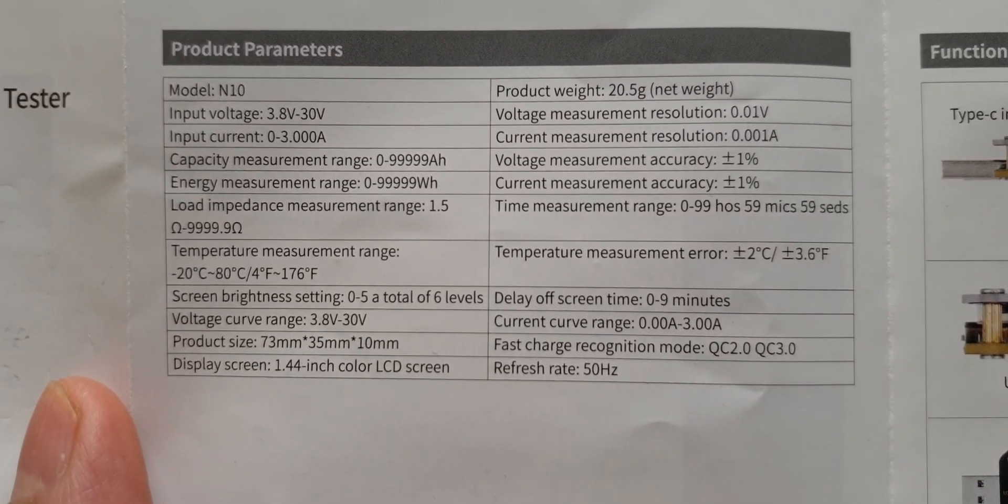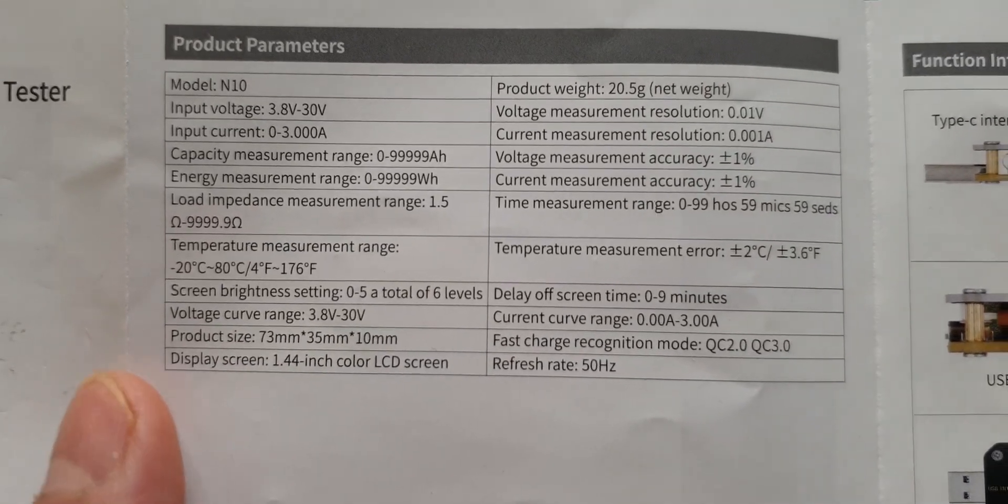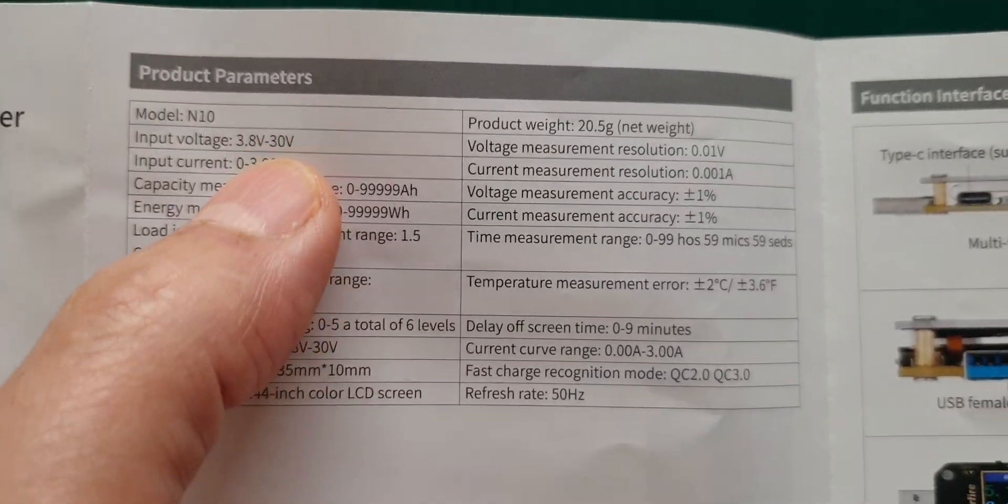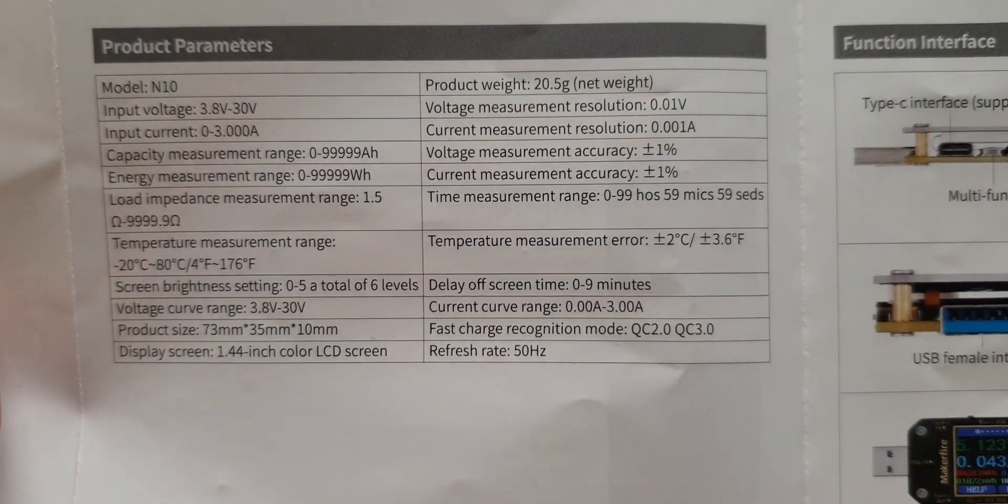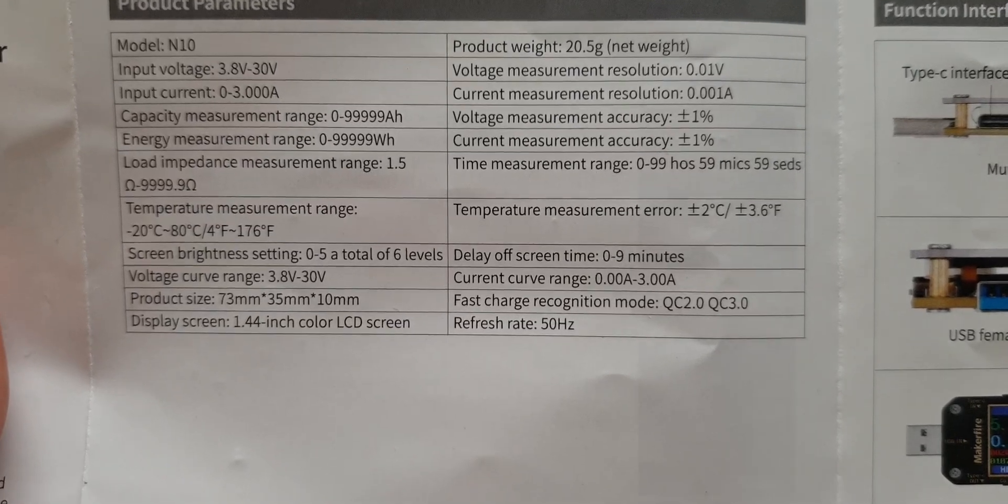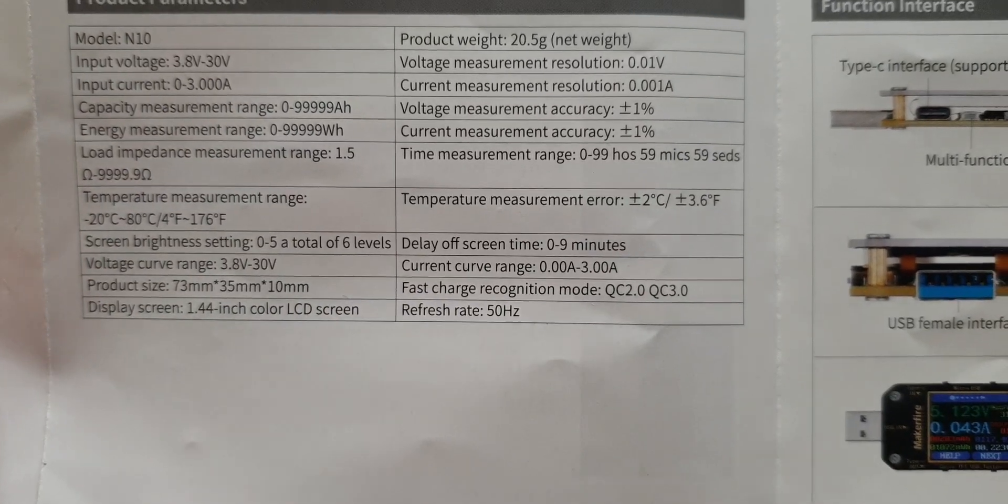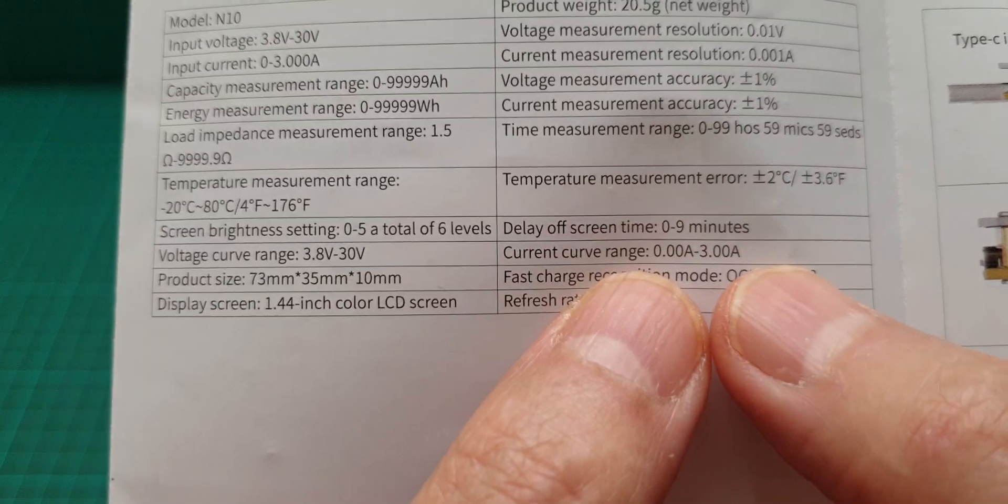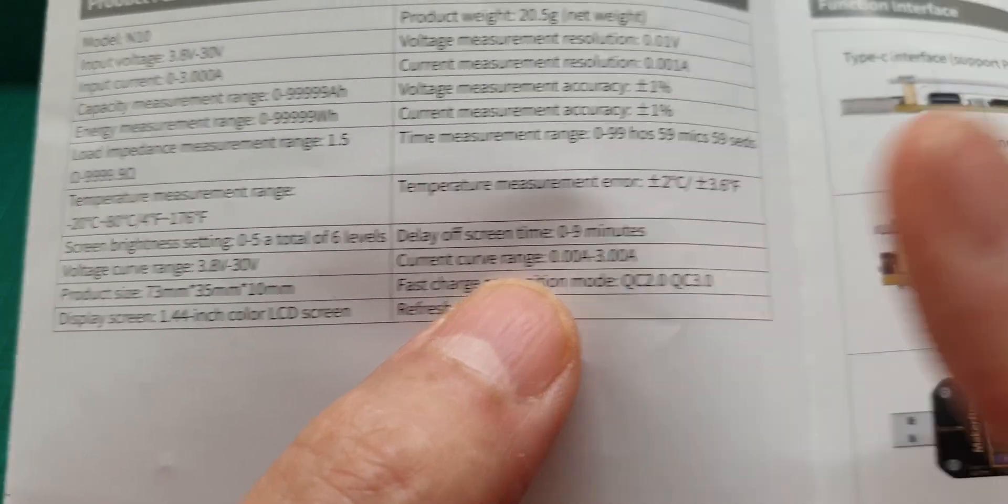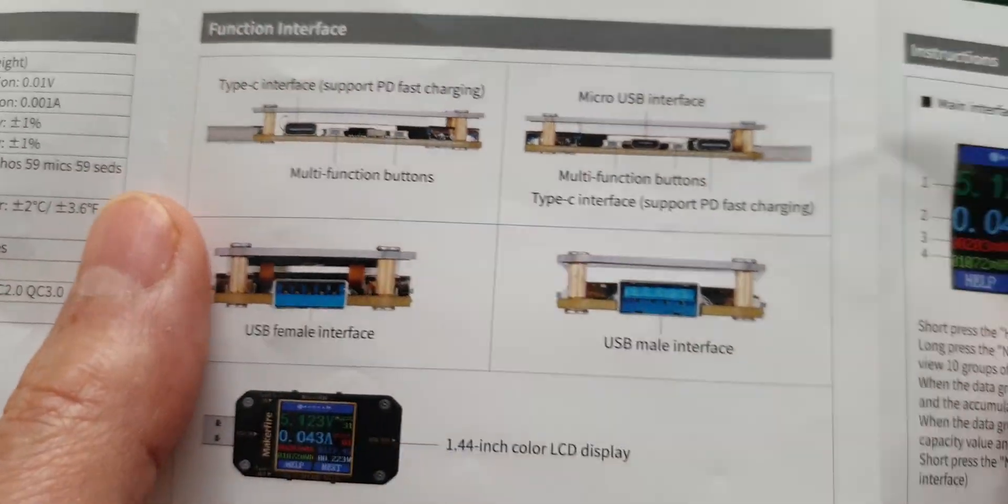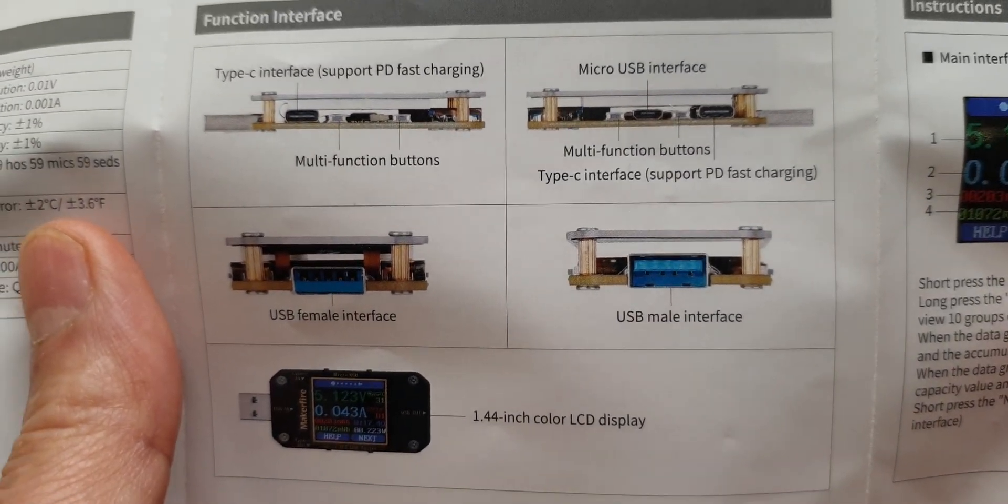The only limitation that comes with this is just a maximum of three amps. Other than that you can measure up to 30 volts. The limitation of three amps is not really good for connoisseurs that want to get the most out of the current curve range.